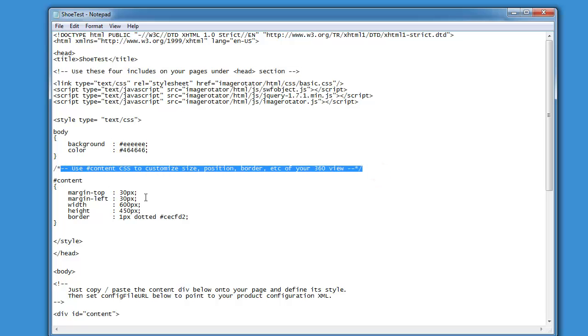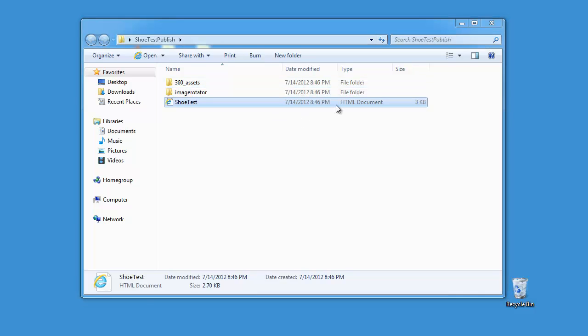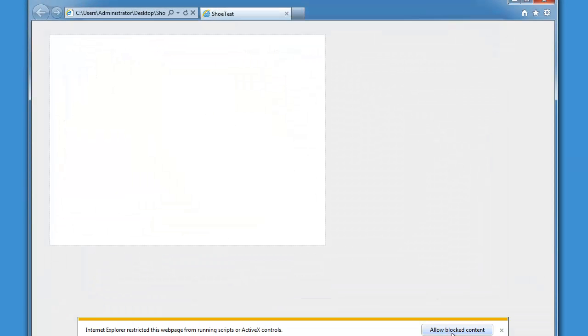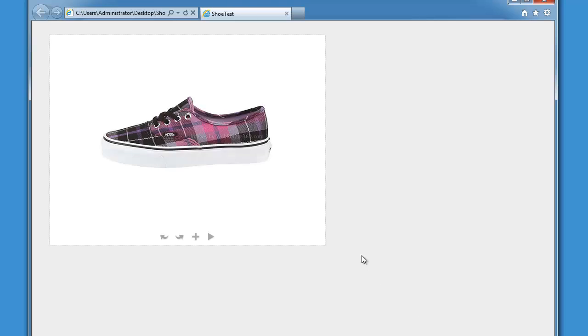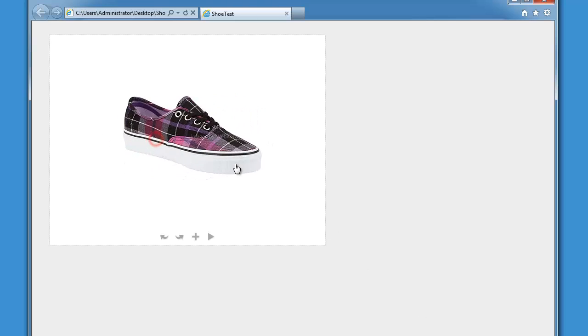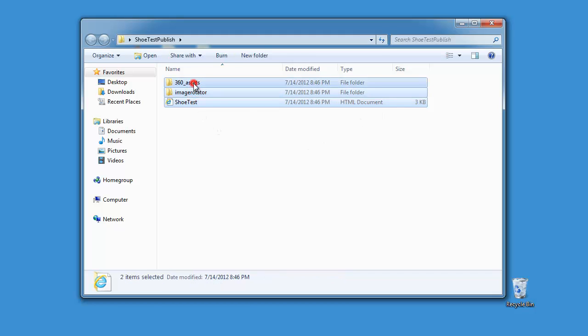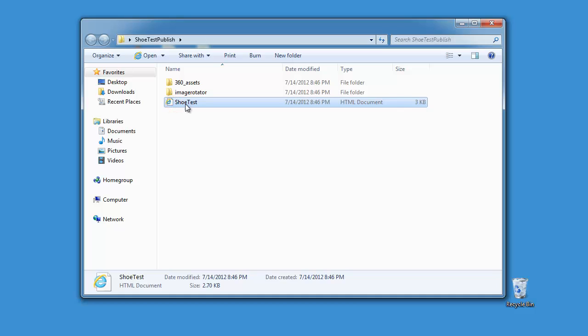Now you can always launch this auto-generated sample in your default browser by just double-clicking on this file. It launches in the browser and looks fine. If you need to quickly demo your presentation online you can just copy these folders as is to your FTP and just share a link to the sample HTML file on your server.